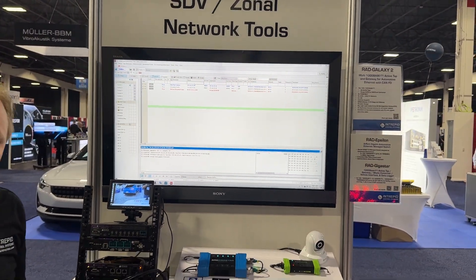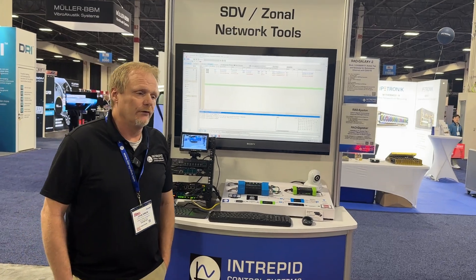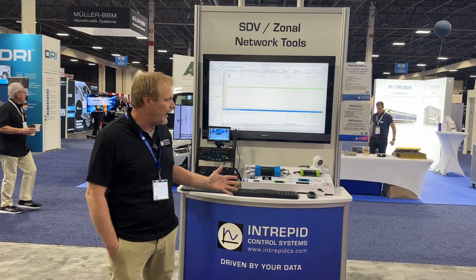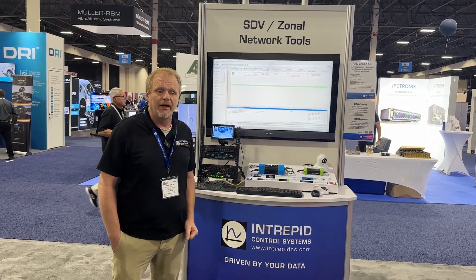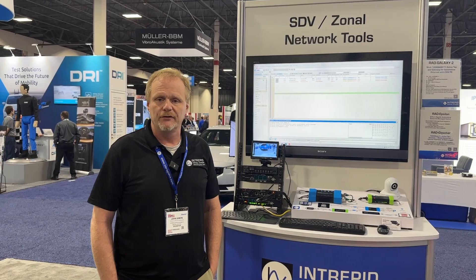So again, all of these devices serve different use cases and network development for software-defined vehicles and zonal architectures. If you have any questions on how these might serve your needs or solve your problems, please contact us at Intrepid Control Systems. Thank you.